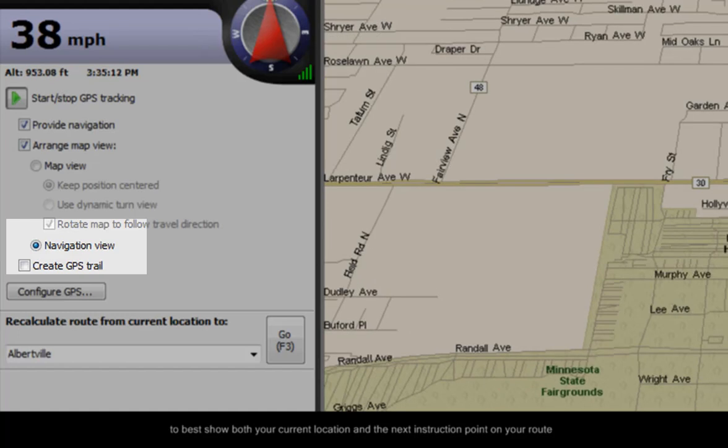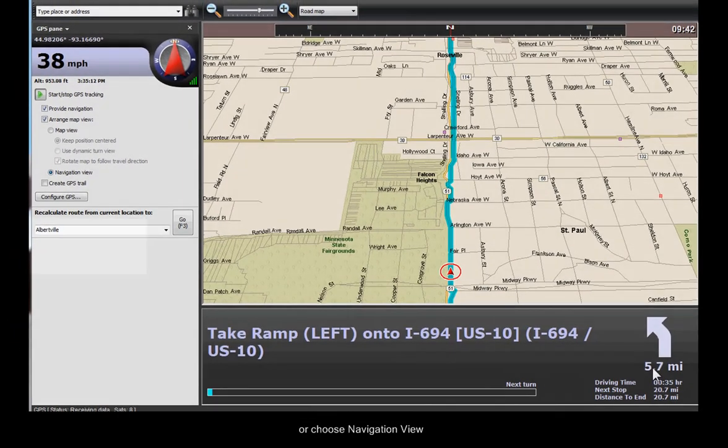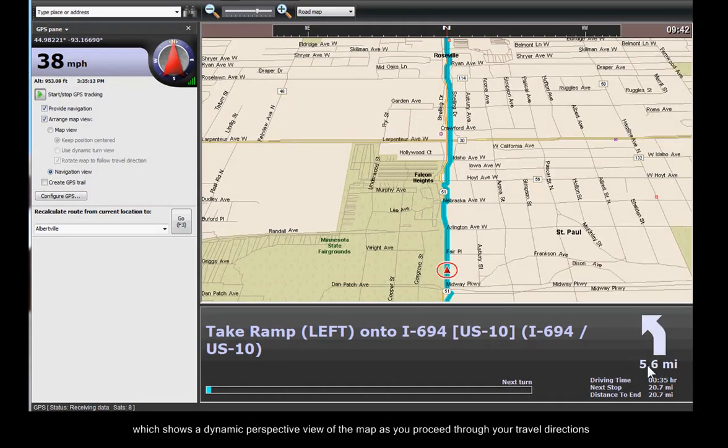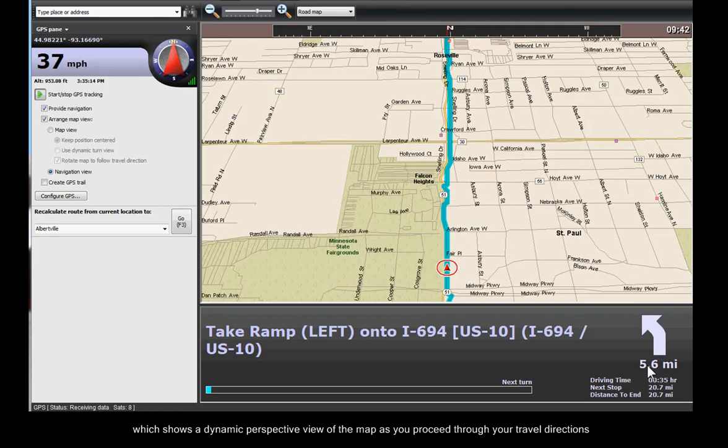Or choose Navigation View, which shows a dynamic perspective view of the map as you proceed through your selected travel directions.